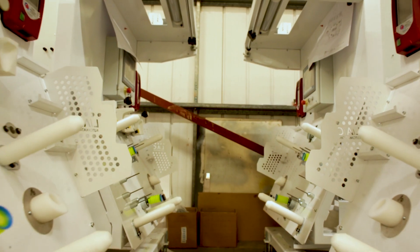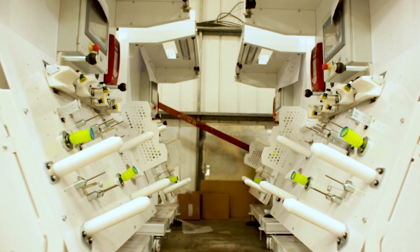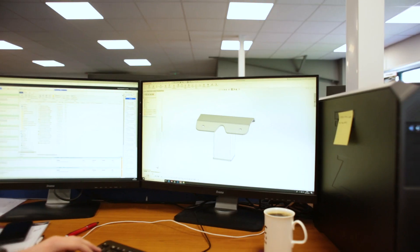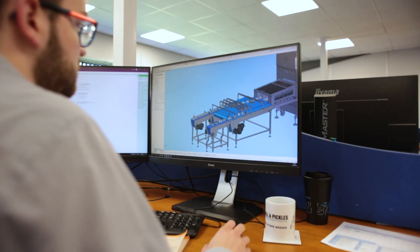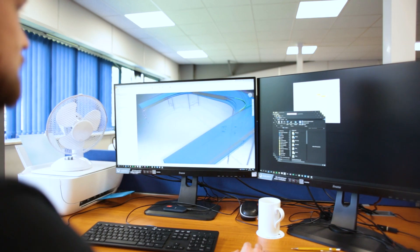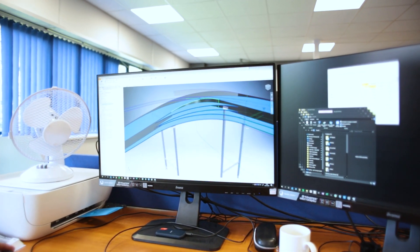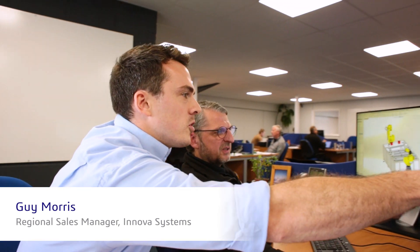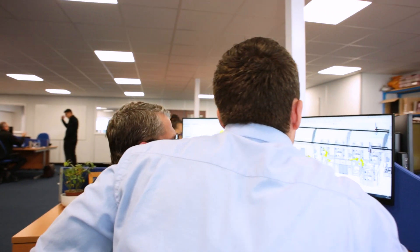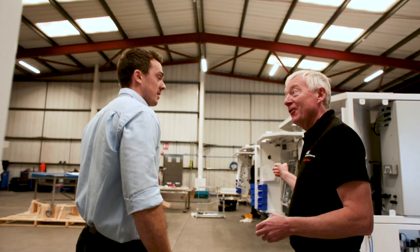SolidWorks has been really good for the company in that it allows multiple people to work on projects and they can work away from the base as well. We're getting lots of help from Innova Systems in terms of training and making sure that we can really make best use of SolidWorks as a piece of software tooling. Very, very good.